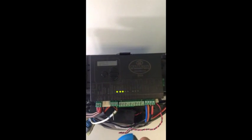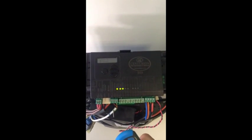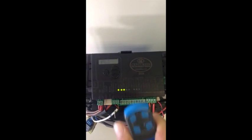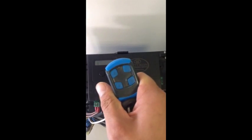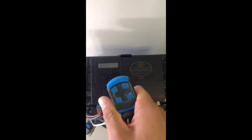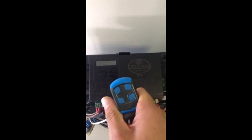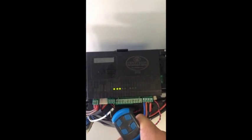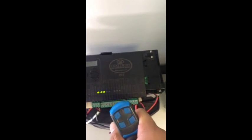Code hopping technology means that this is not possible, and I'm going to show you that the code actually changes every time you press your remote control button.